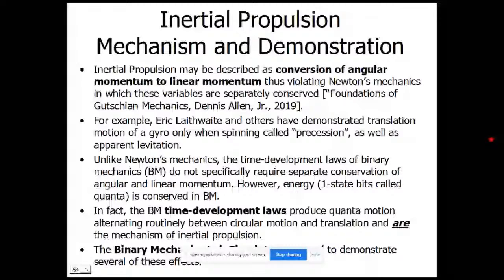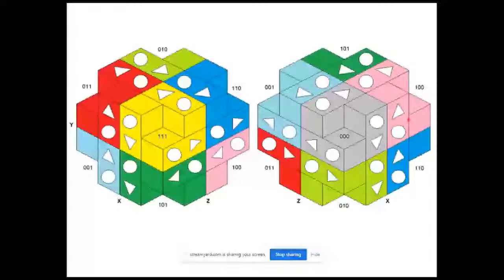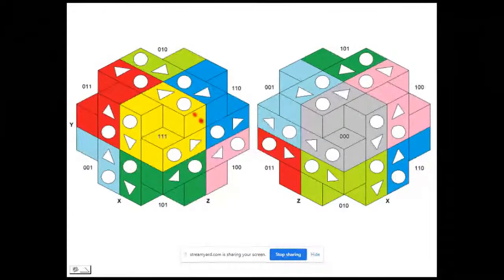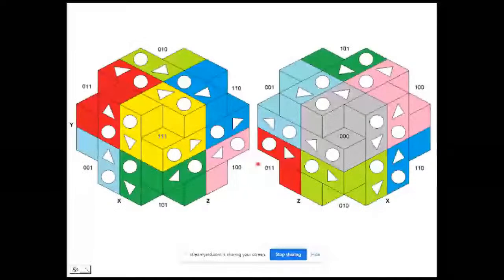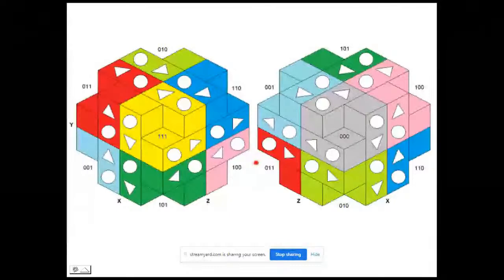The binary mechanics lab simulator was used to demonstrate several of these effects. To understand the data, you need to know a little about the spot cube. The special model of binary mechanics is a lattice of spot cubes, with eight spots in each spot cube. Here we see the positron spot at coordinate 0,0,0 and the electron spot at coordinate 1,1,1. These are quarks — both matter and antimatter. The direction of motion in my slides is going in a negative direction, toward the positron spot.